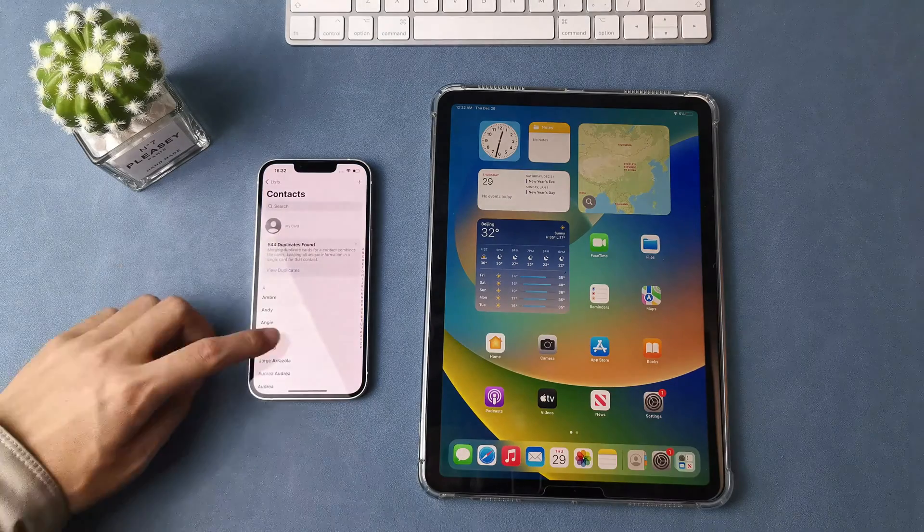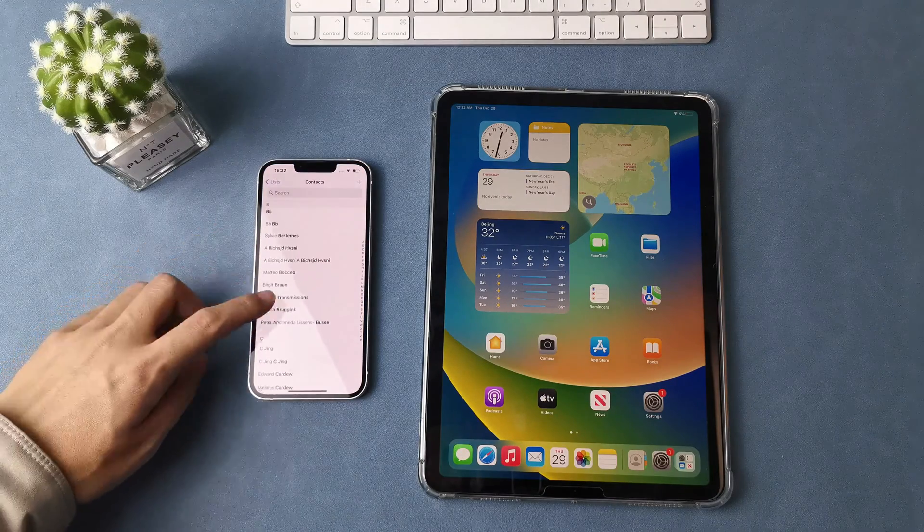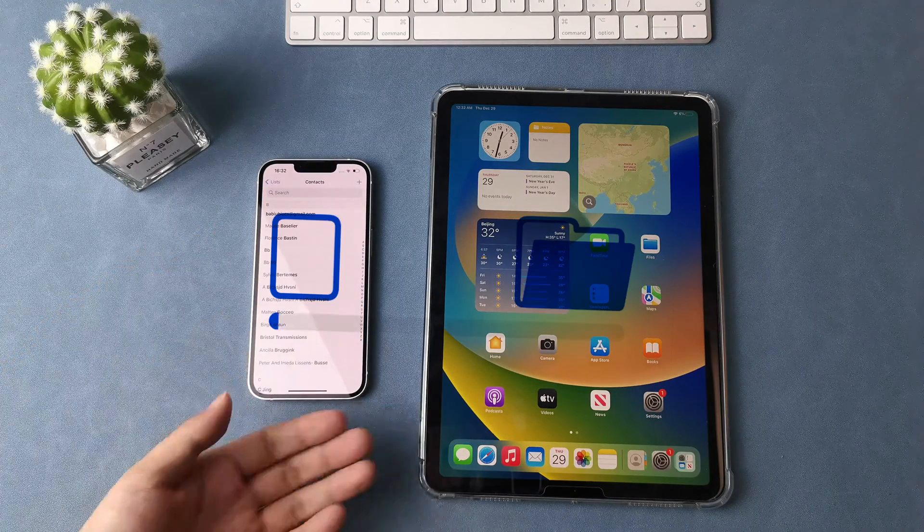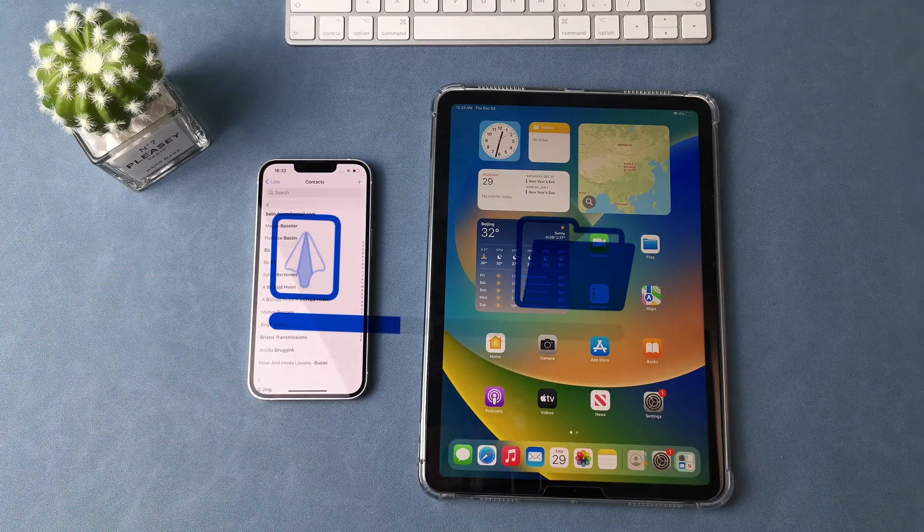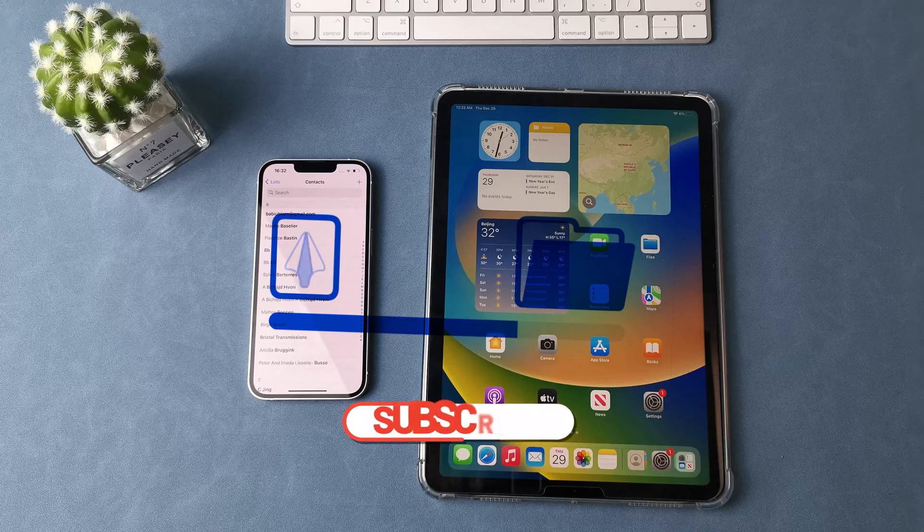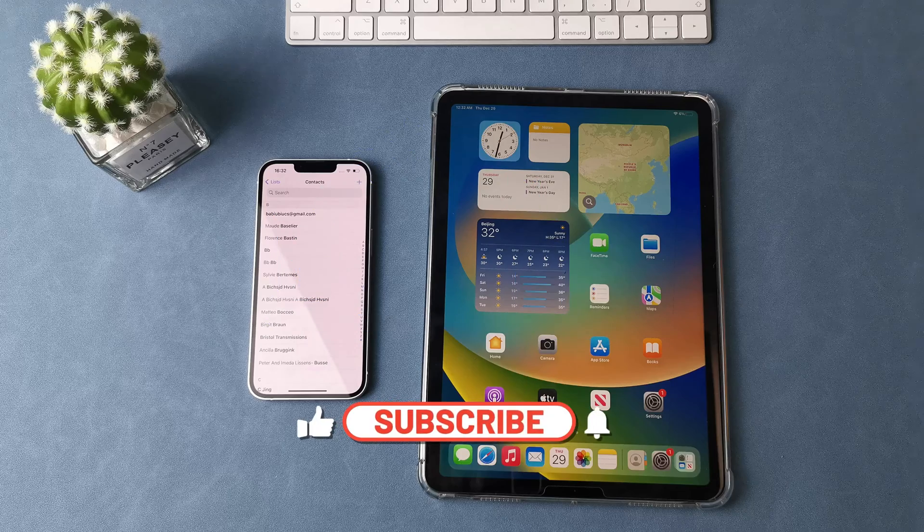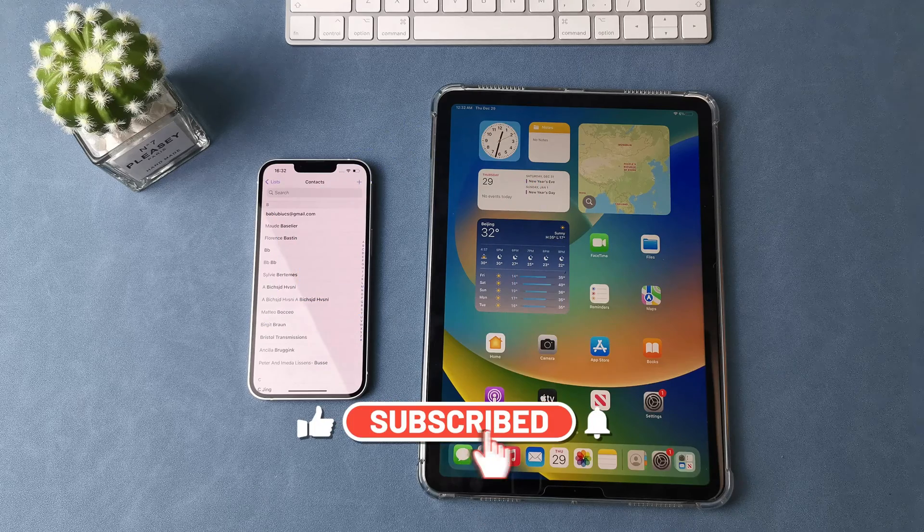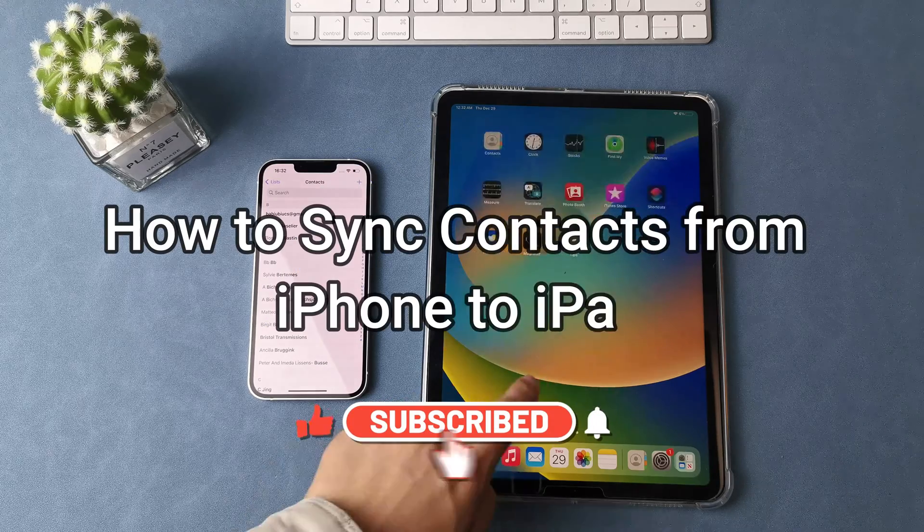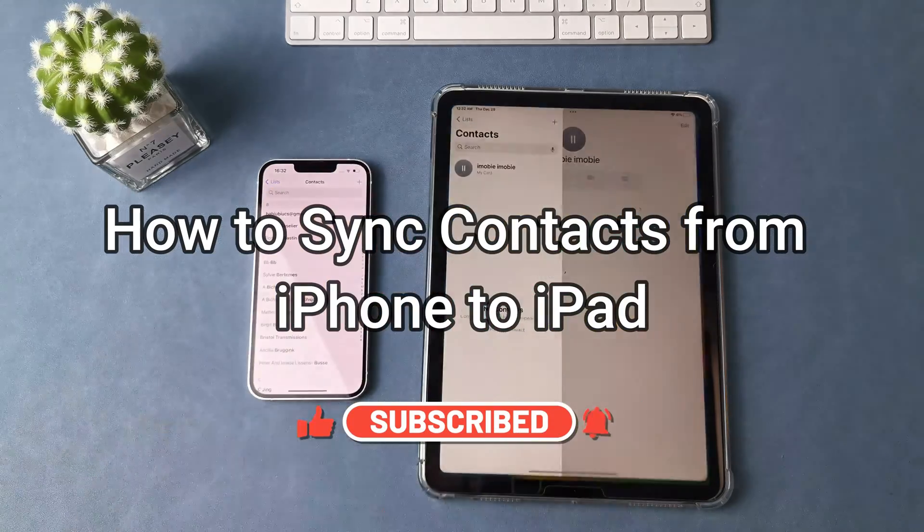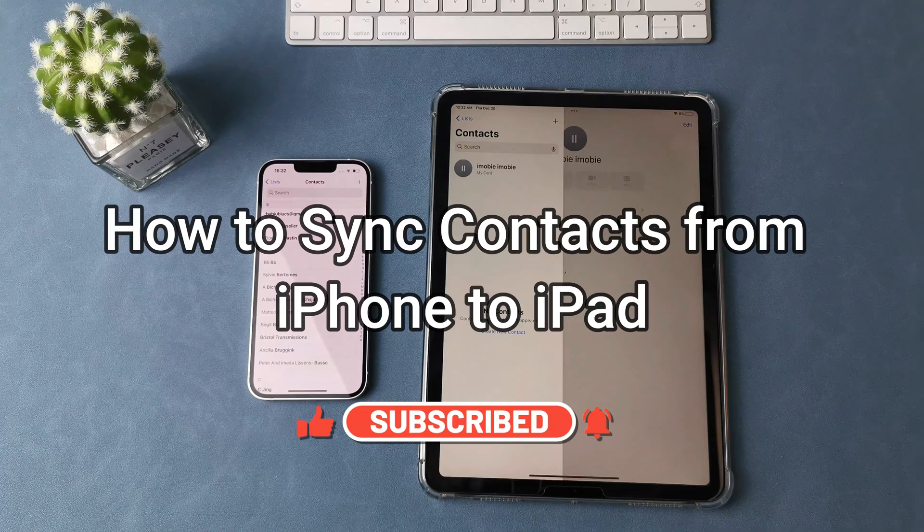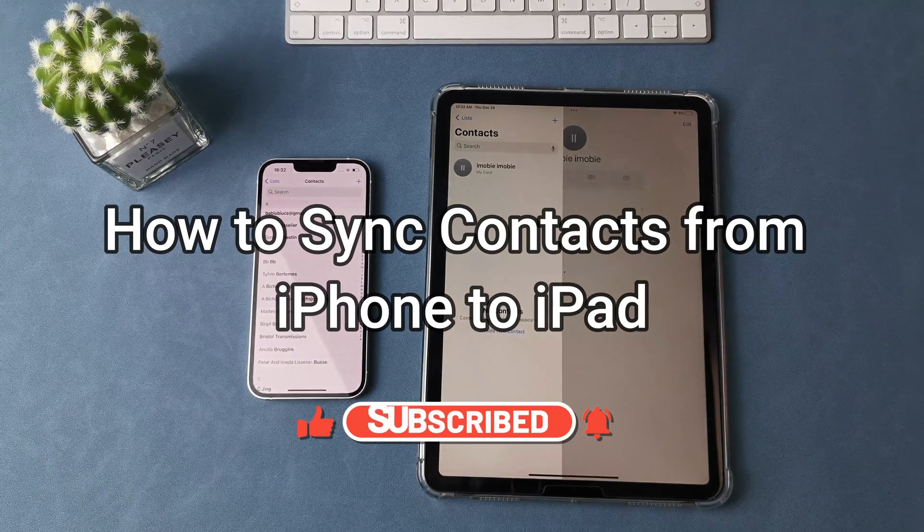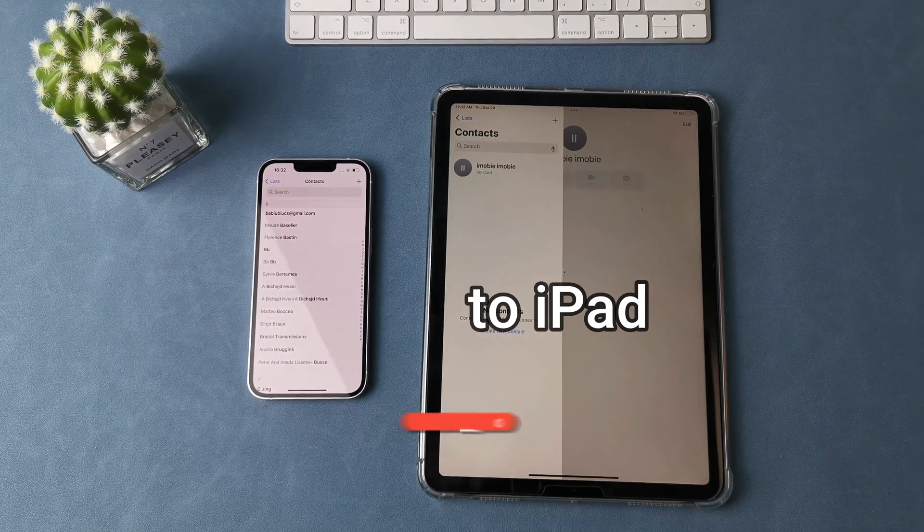When we get our new iPad, the first thing we need to do is to copy all the iOS data we have, such as contacts. So in this video, we're going to show you how to sync contacts from iPhone to iPad.